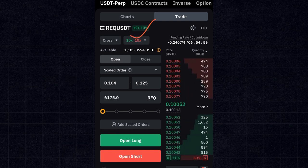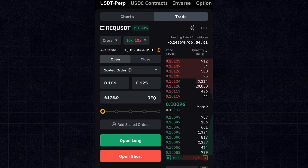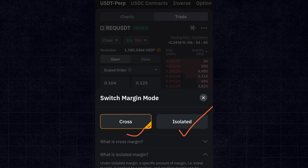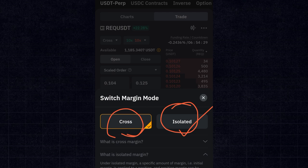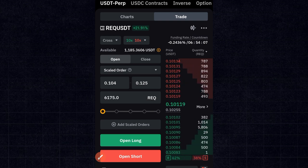The charting with RSI and EMA is the same here, but the key difference with derivatives is leverage. First select your margin mode — cross or isolated. With cross margin your entire account balance backs the trade: if you have $1,000 and get liquidated without a stop loss, you lose the whole $1,000. With isolated margin only the amount allocated to that specific trade is at risk — so if liquidated you only lose that $10.